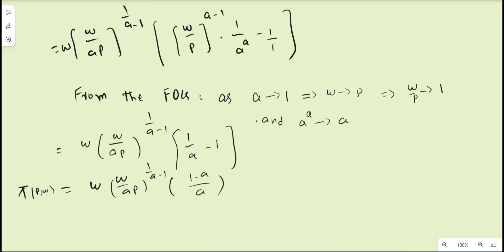The condition for this profit function is that a must converge to 1. If a = 1, you cannot maximize profit because as inputs increase, output increases at the same rate — the technology exhibits constant returns to scale — and for constant returns to scale you cannot determine the maximum profit. This phenomenon was discussed in the previous lecture video.